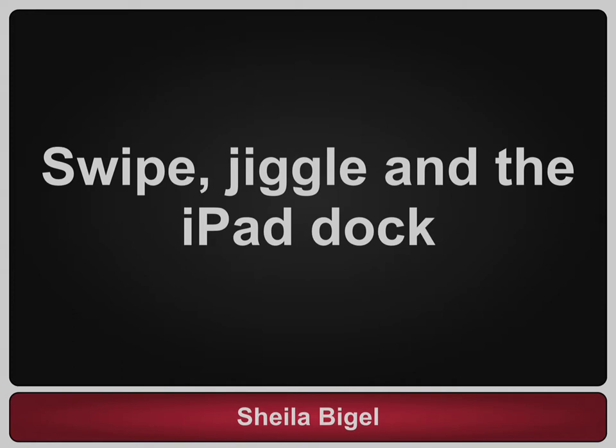This video will discuss the iPad dock and how to change the icons that are on the dock.